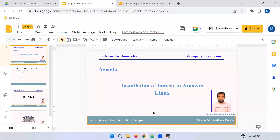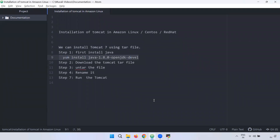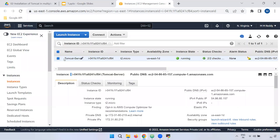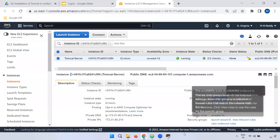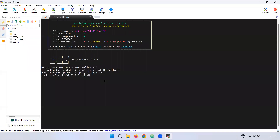First, we are going to install Tomcat using a tar file or zip file. The first step is to install Java. Then we are going to create a Tomcat server and connect to its IP. So now I am going to switch to the root user.